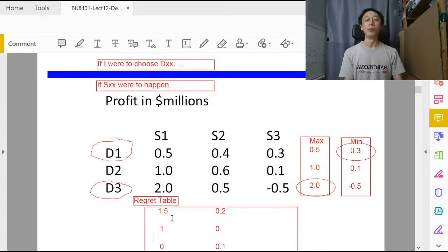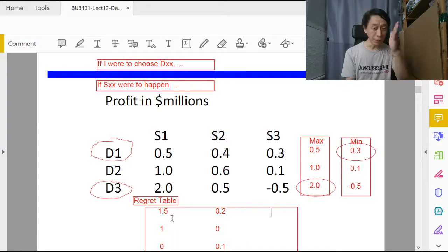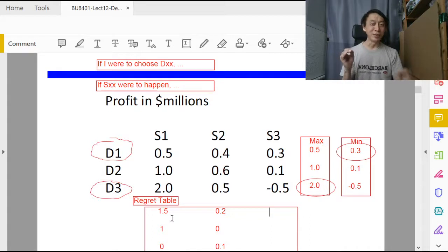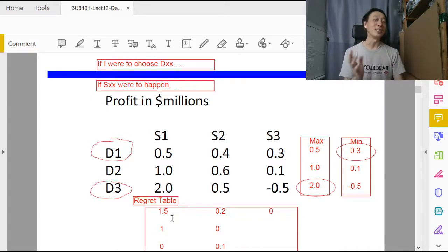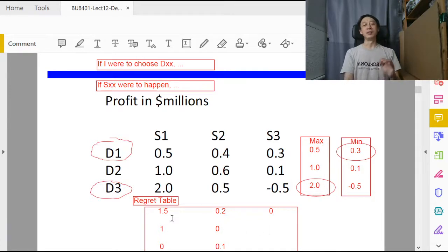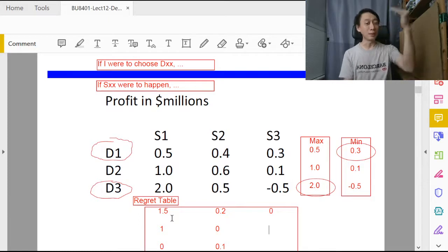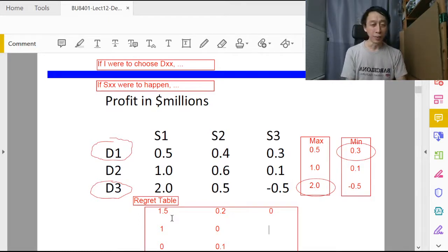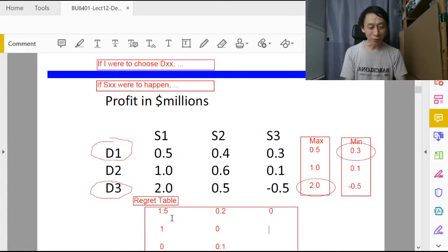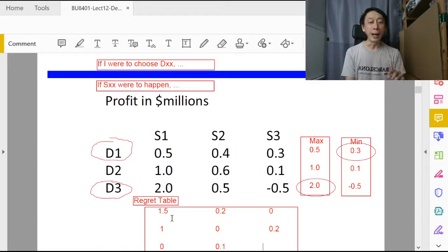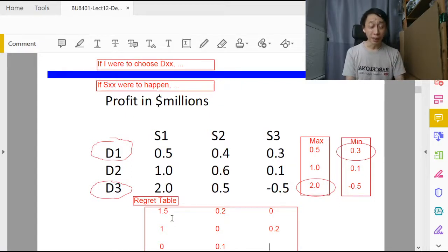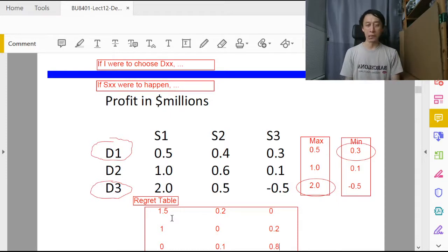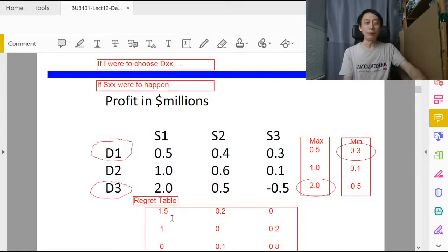Finally, if s3 were to happen, then the decision alternative that gives us zero regret is d1 because that's the maximum payoff. Any other decisions that give us less than 0.3 will give us positive regret. In this case we have 0.2 regret, and 0.3 minus negative 0.5, we add them up and get 0.8 million as our regret. So far so good.